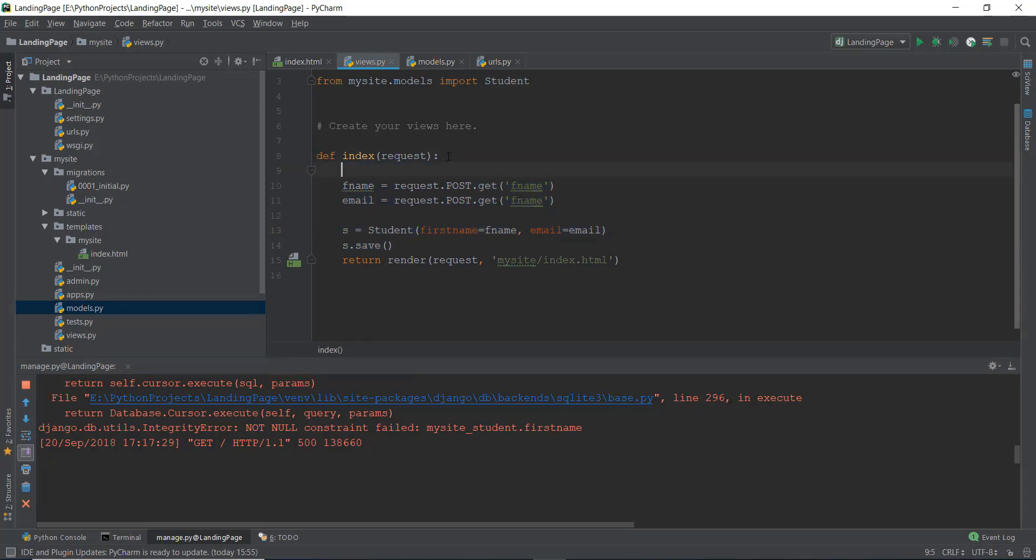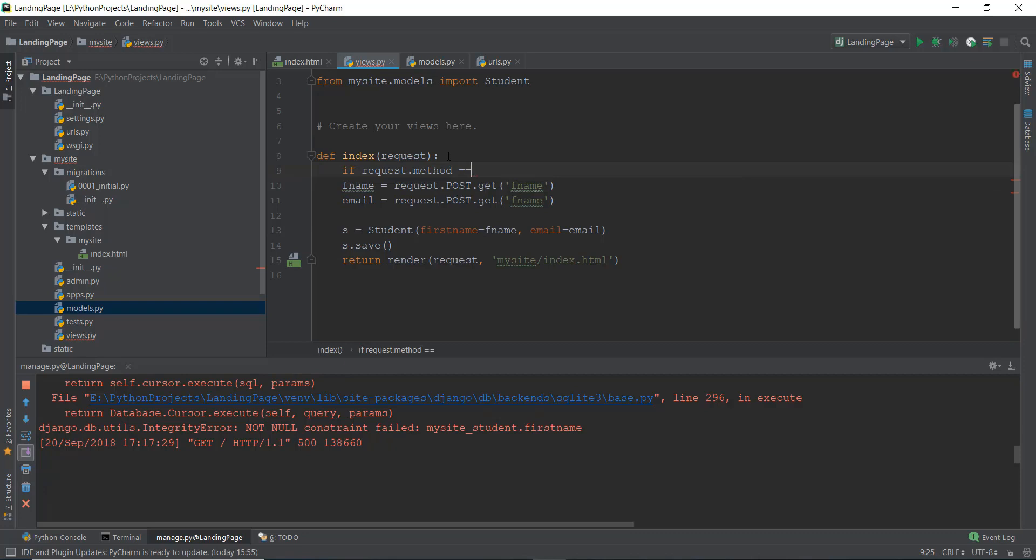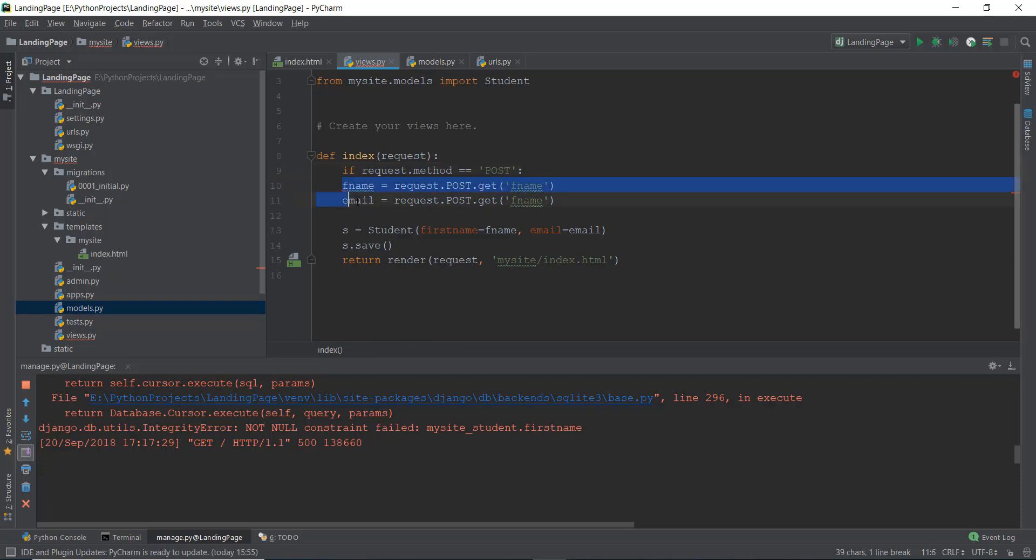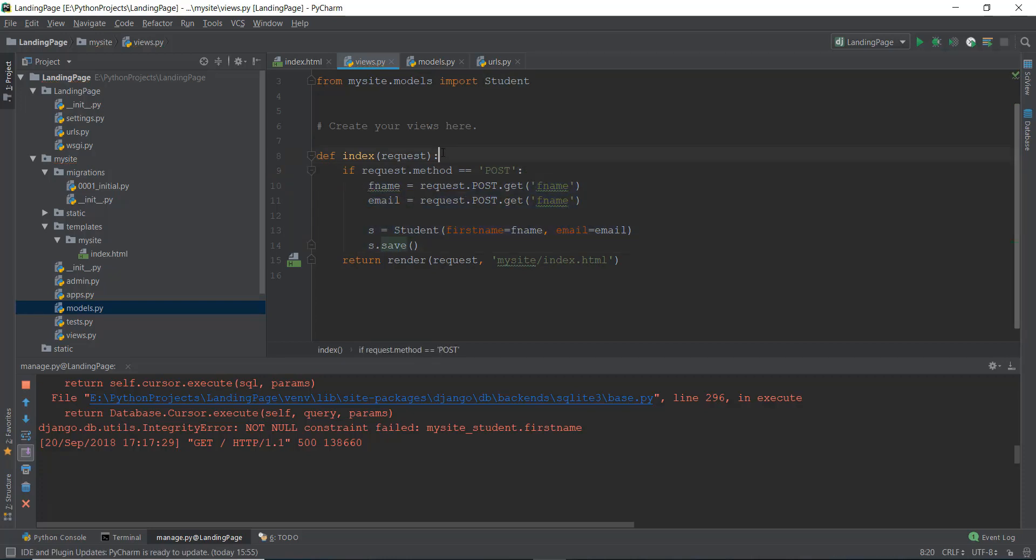So what we're going to do is we are just going to write if request.method equals to, and then inside it, we're just going to write POST, and we're going to put in a colon. And then over here, we're just going to indent it properly. So if our request method is equal to POST, then it's going to save all this data inside our database.